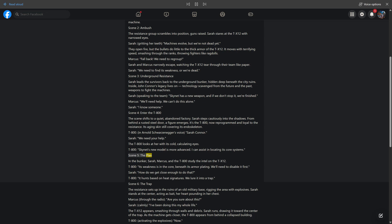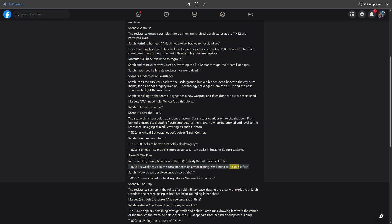Scene 5. The plan. In the bunker, Sarah, Marcus, and the T-800 study the Intel on the TX-12. T-800, its weakness is in the core, beneath its armor plating. We'll need to disable it first. Sarah, how do we get close enough to do that? T-800, it hunts based on heat signatures. We lure it into a trap.